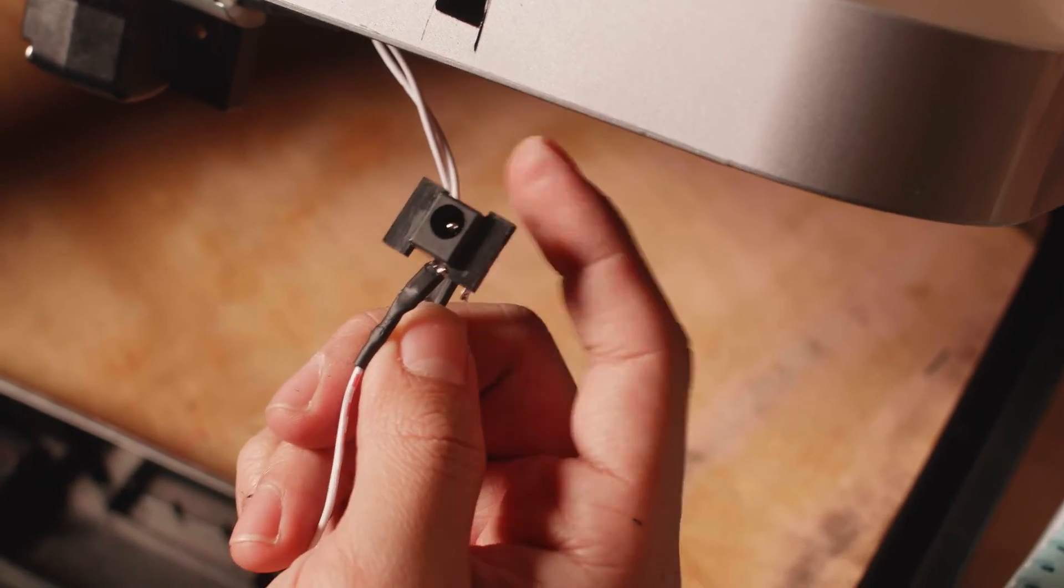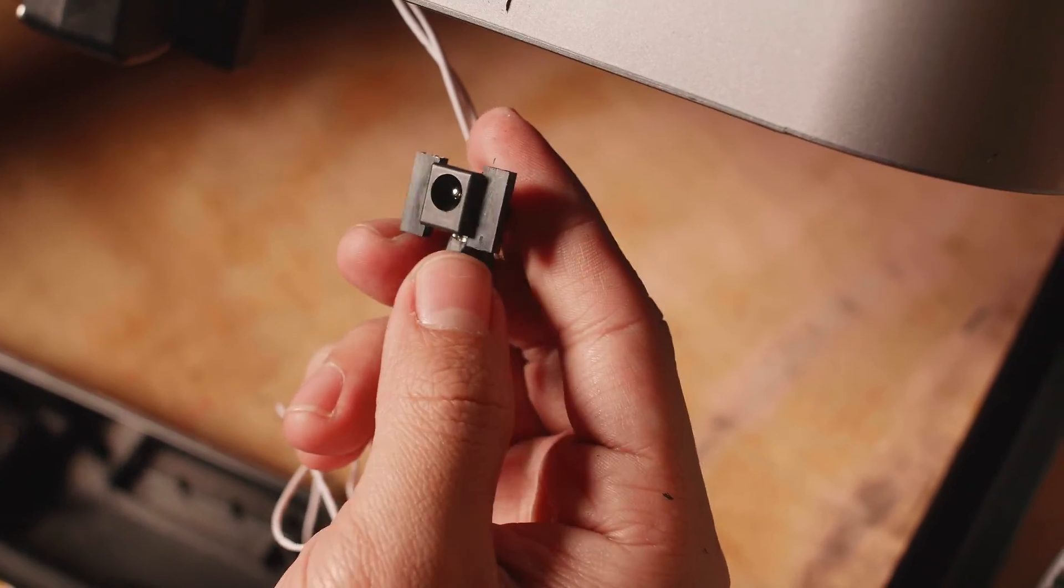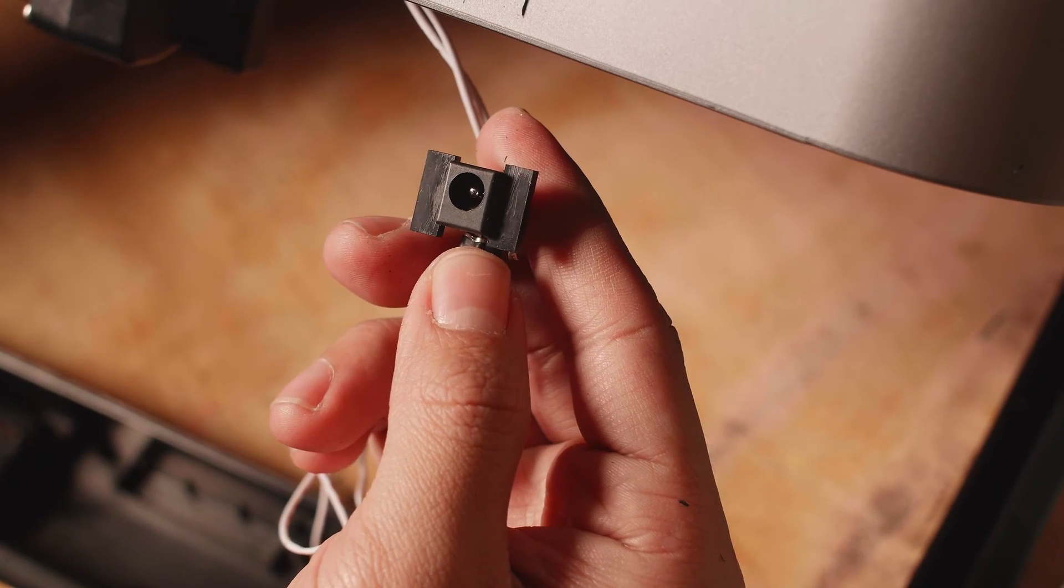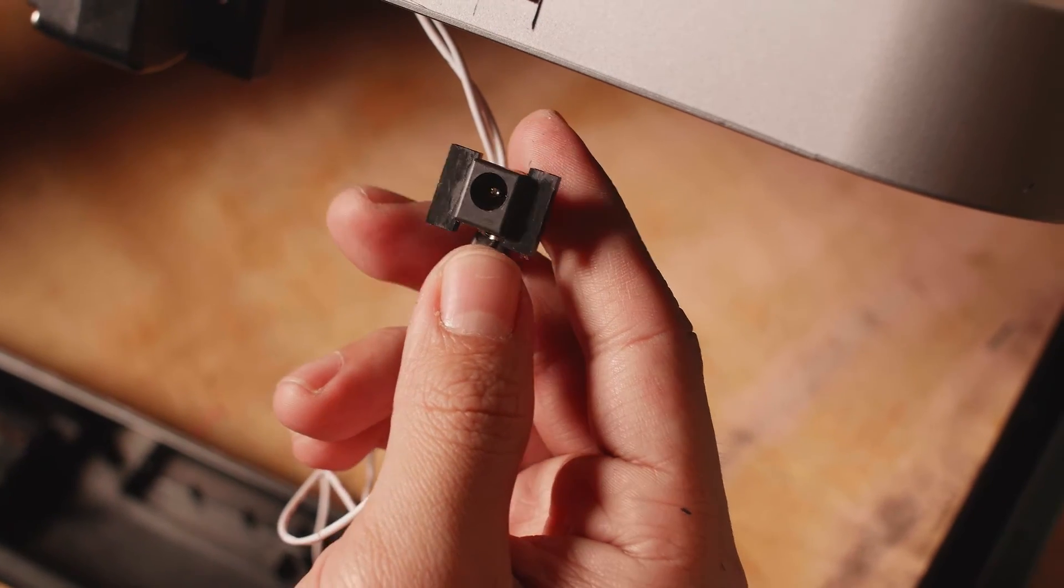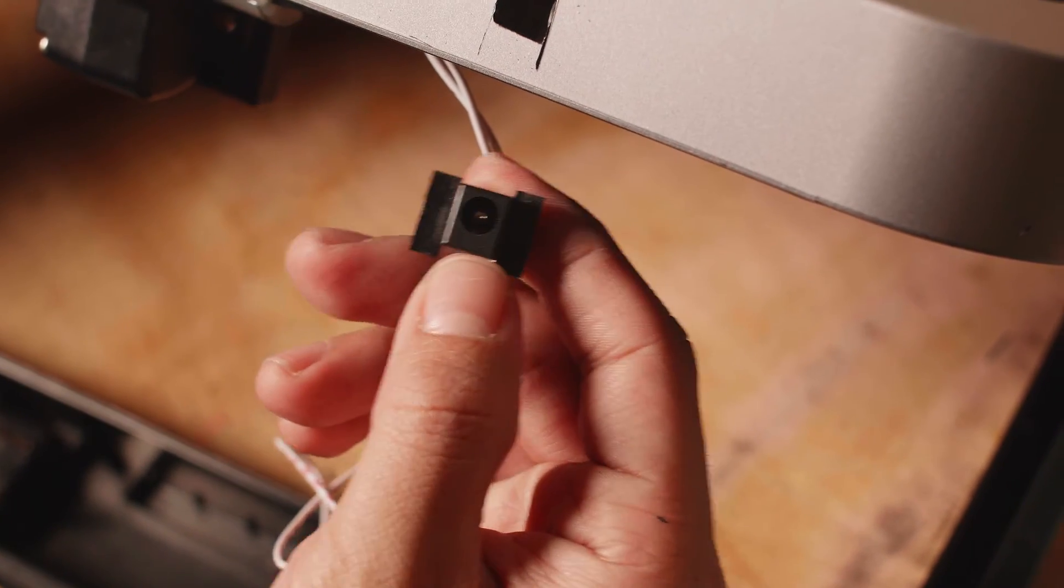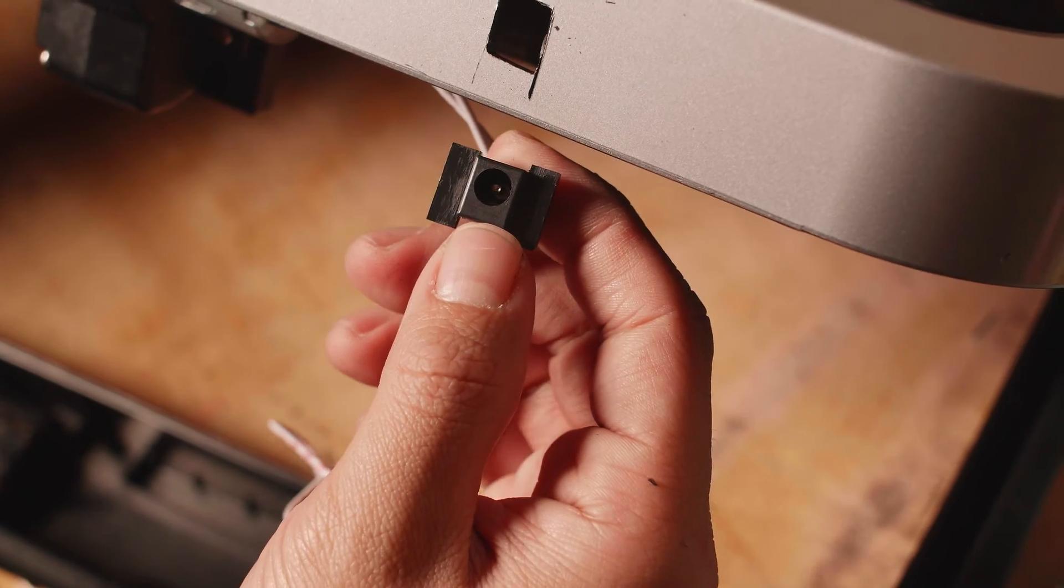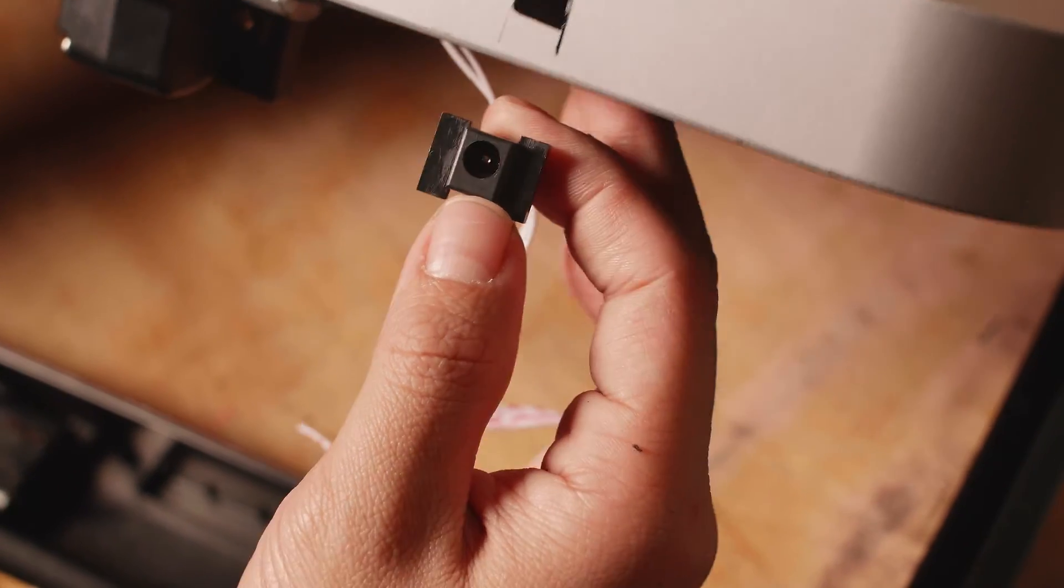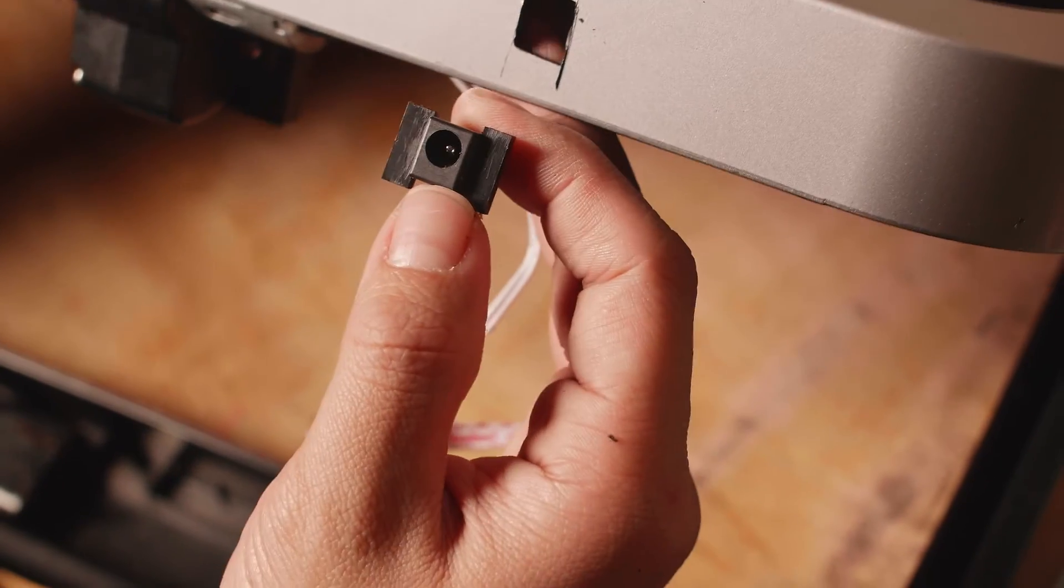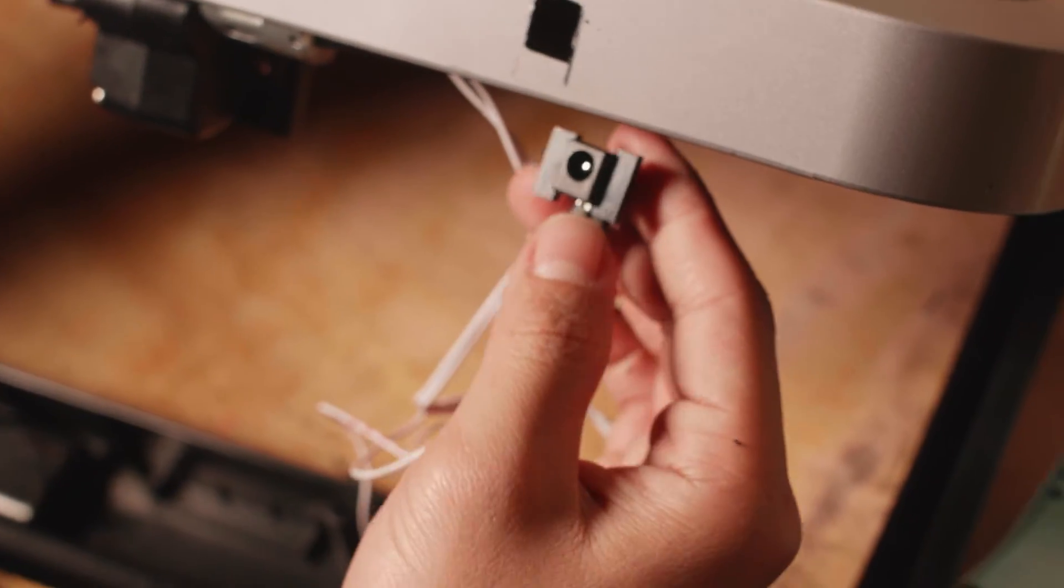I'm sure you can buy one of these plugs at Radio Shack or on Amazon. You just need a nine volt plug because this takes nine volts.